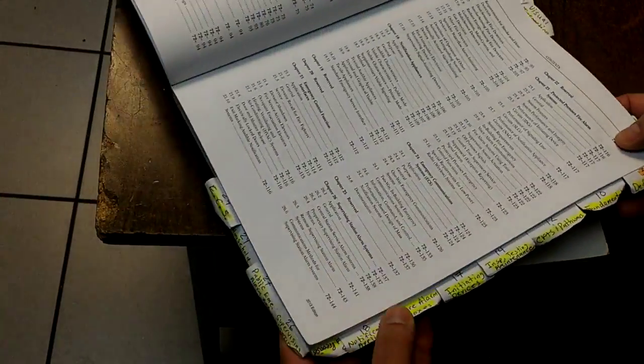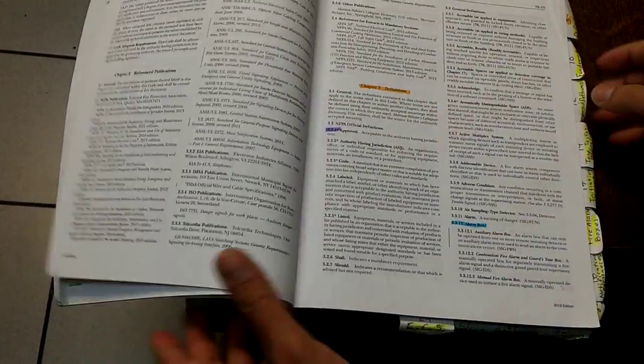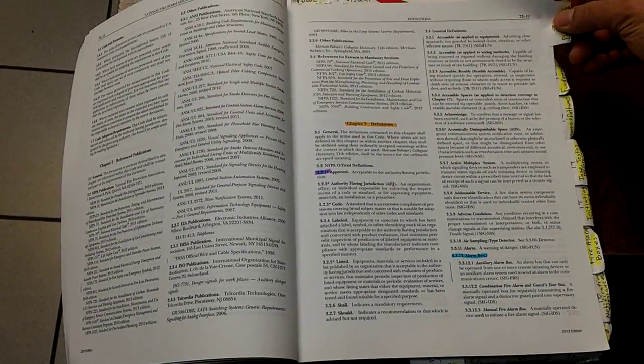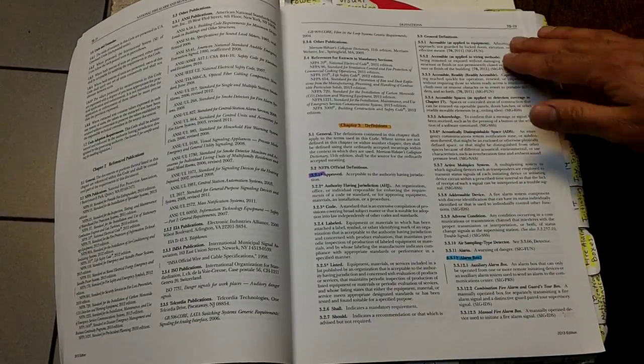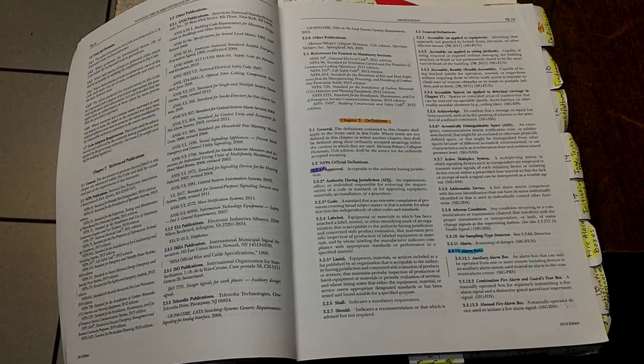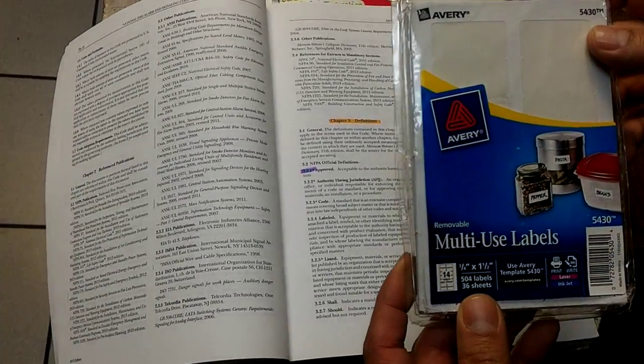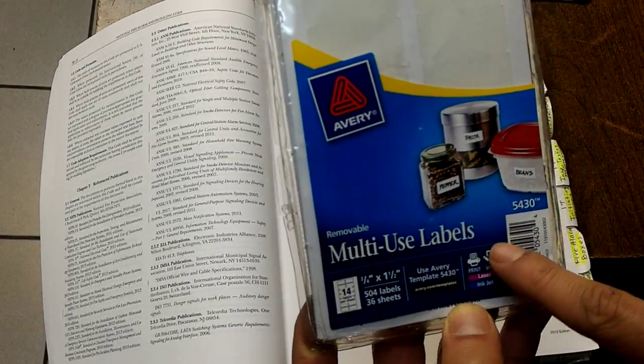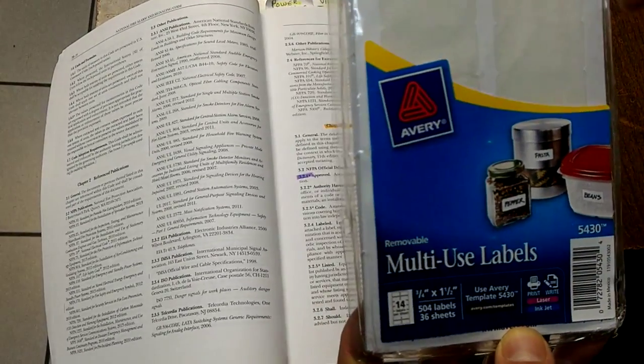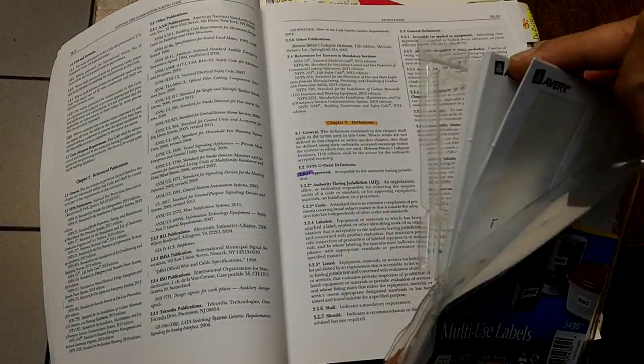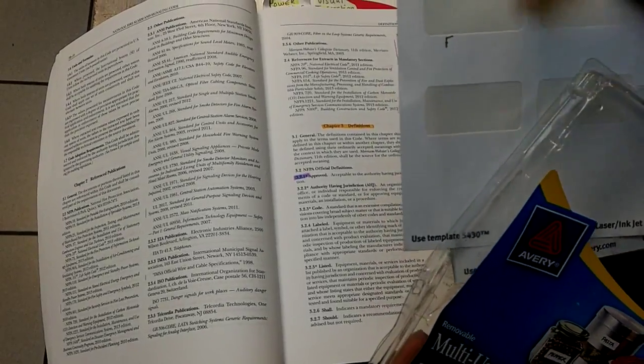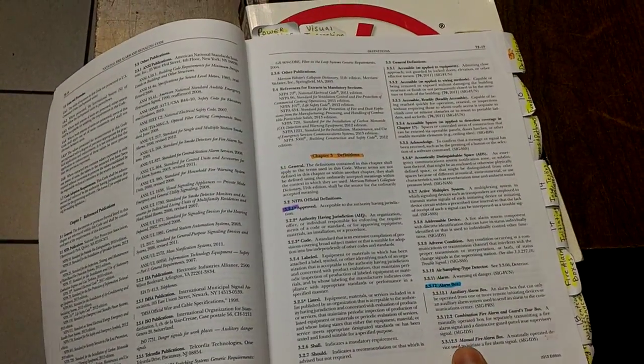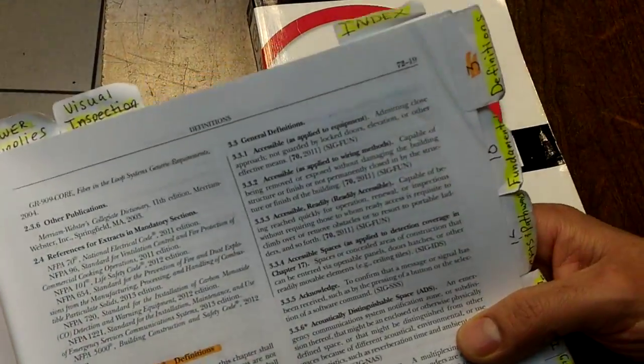Once you do that, you want to tab them out. NICET allows you to tab out the NFPA book as long as the tabs aren't removable, not like sticky notes. What I used is something I picked up at Amazon. If you search for multi-use labels 5430, it'll come up easily. You basically write on these tabs and tab out your NFPA book.